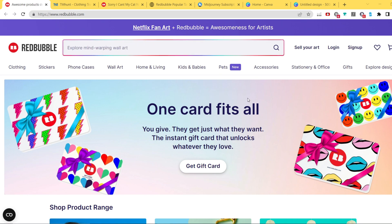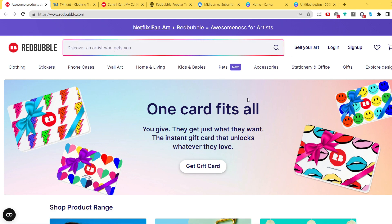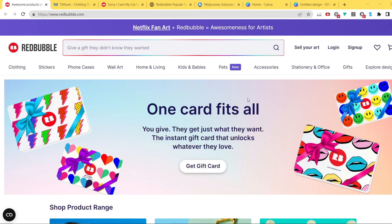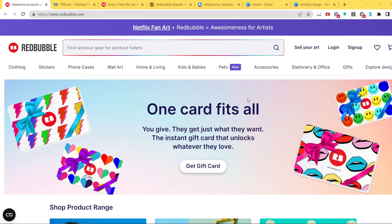Basically, we're going to combine two things in this video. First is niche research — we're going to do a quick niche research for Redbubble to find a good phrase, and then based on that phrase we're going to create awesome AI-generated art and put everything together in Canva, which will then be ready for upload.